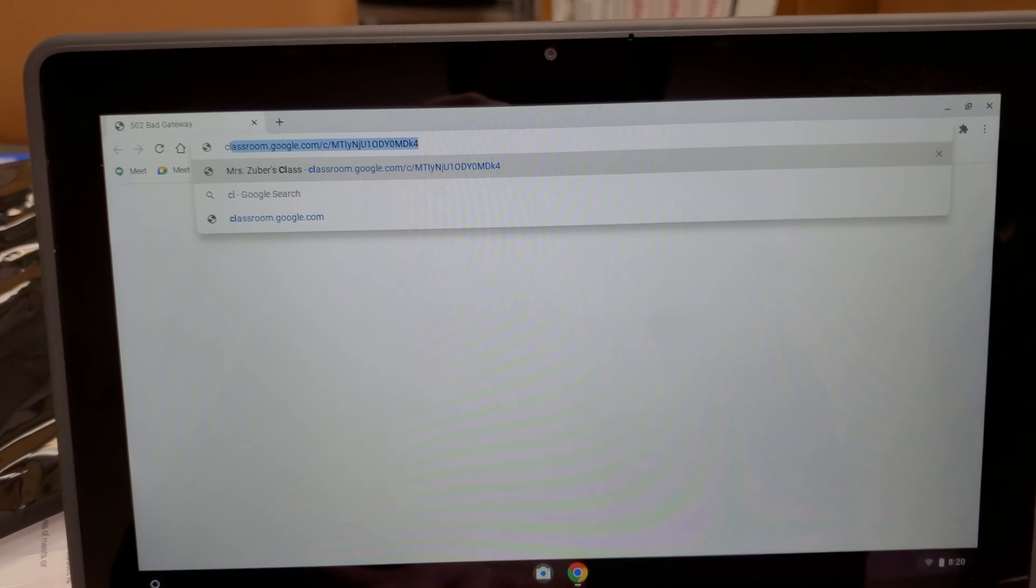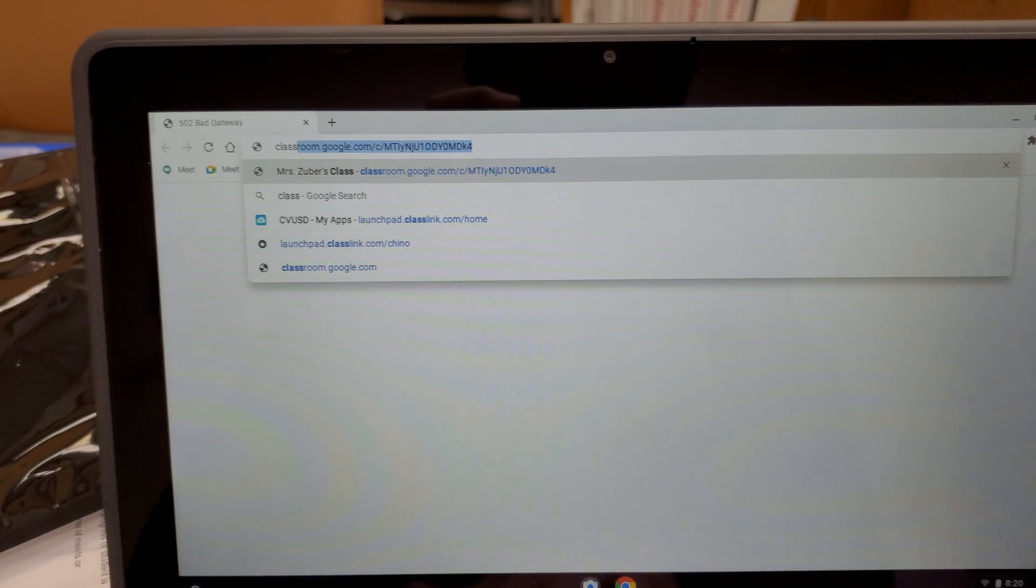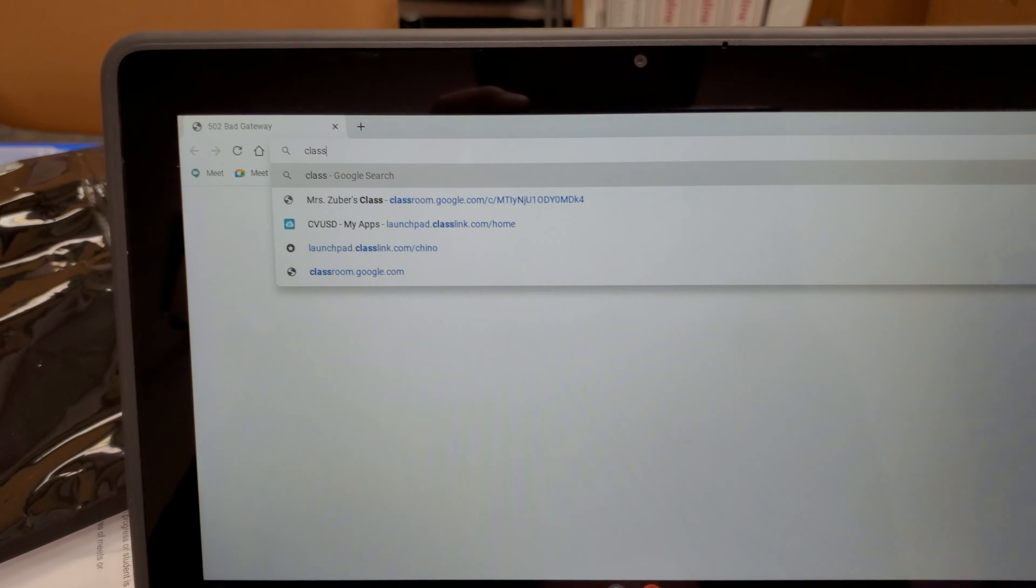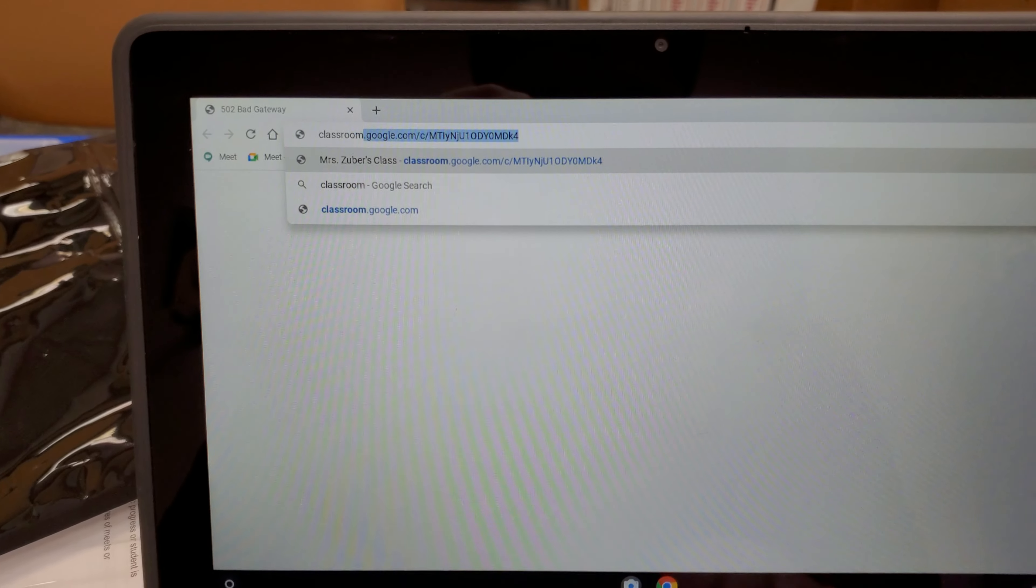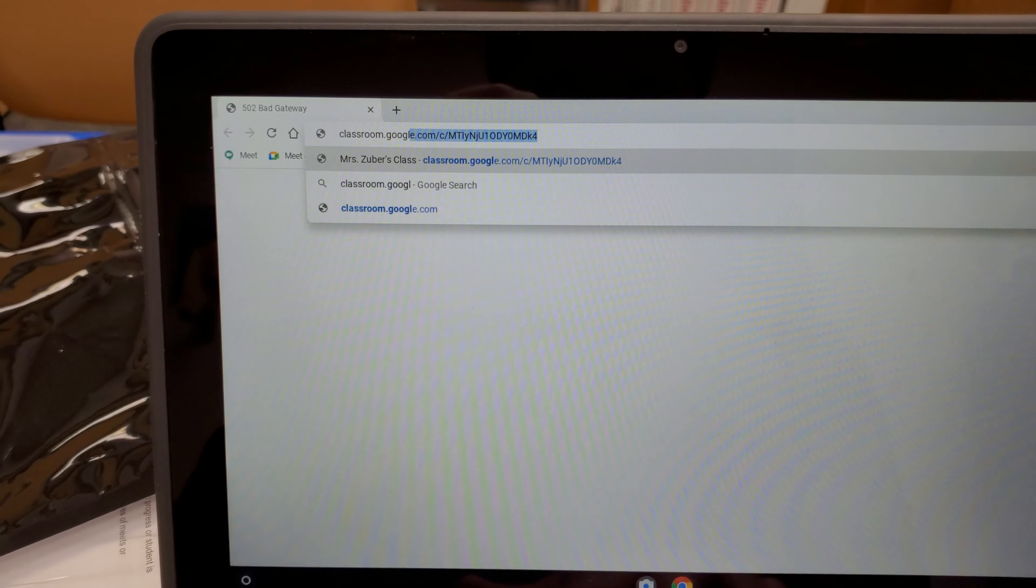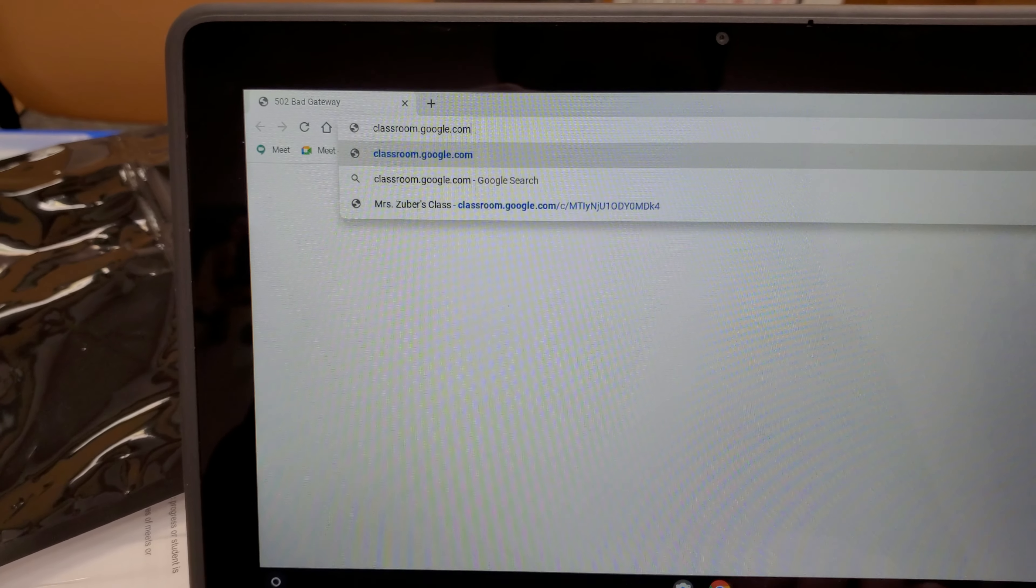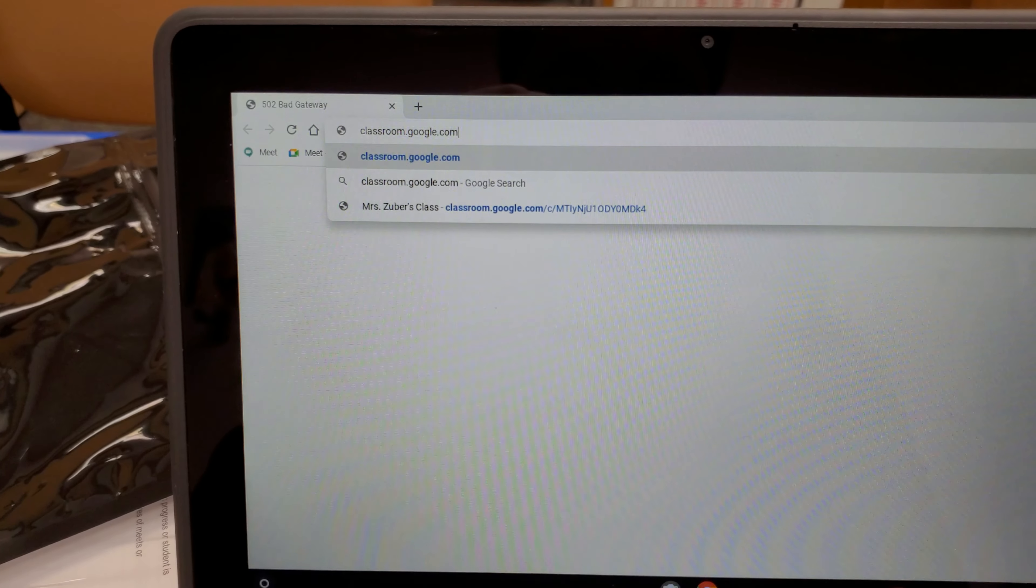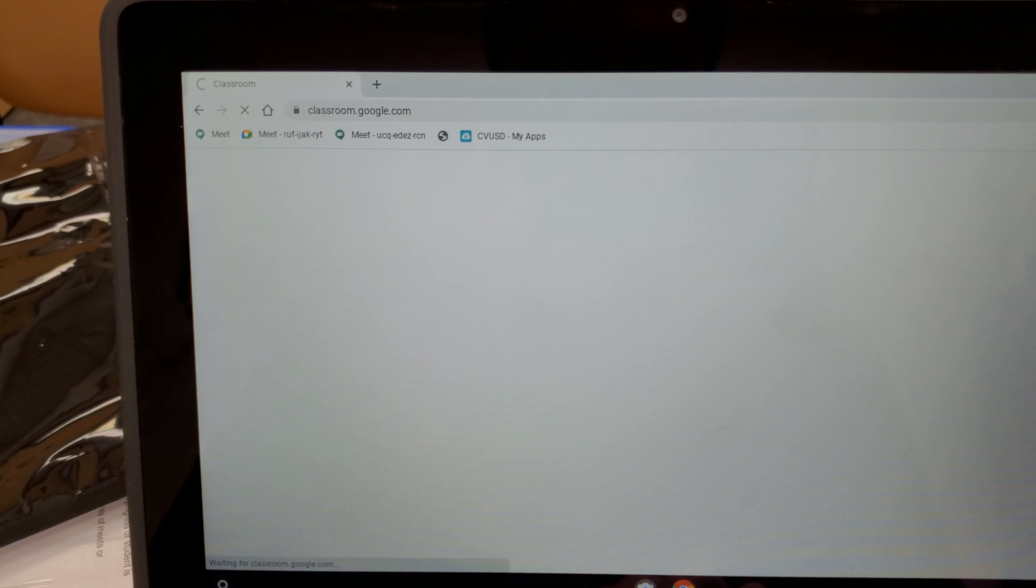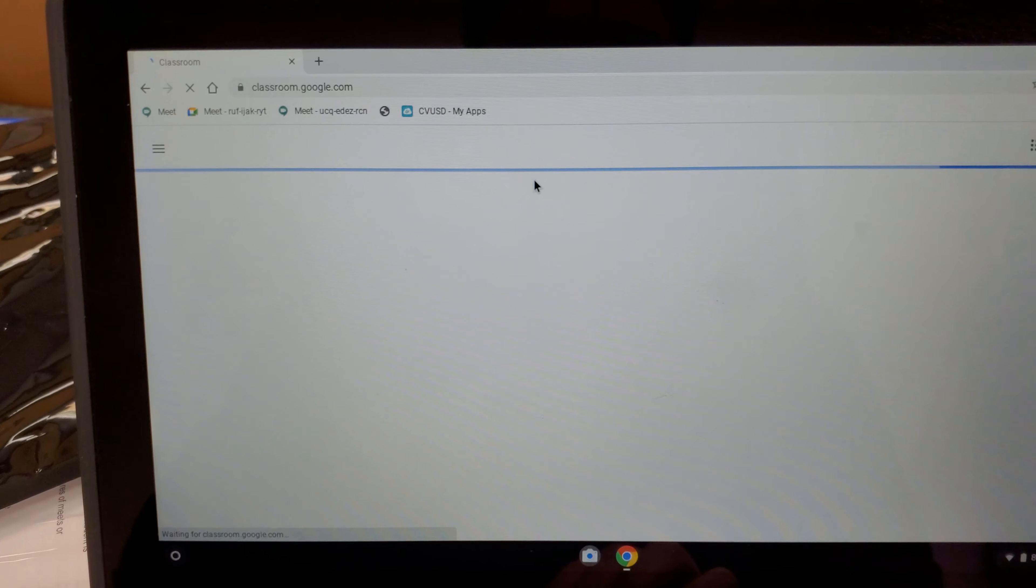But most of you will need to type in classroom.google.com in order to get to your Google Classrooms. And it takes me directly there.